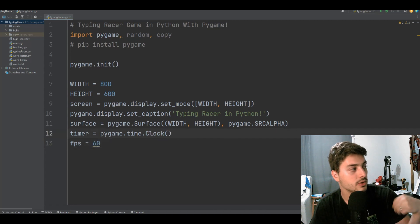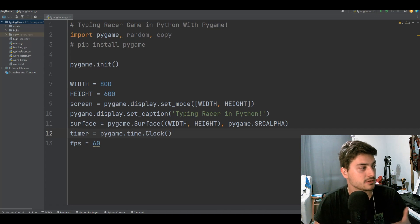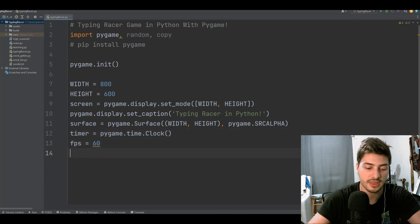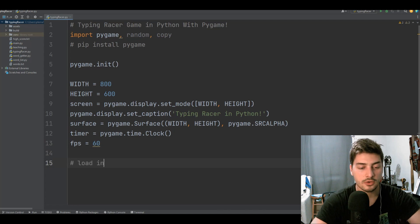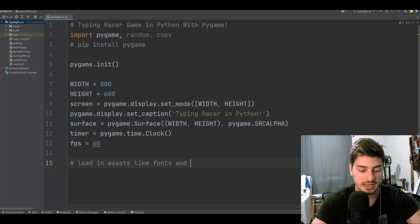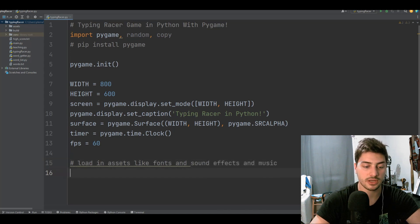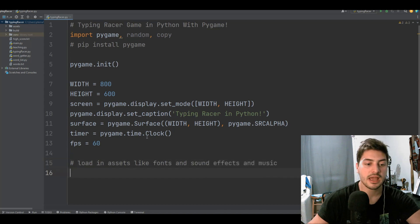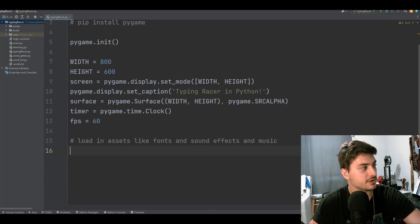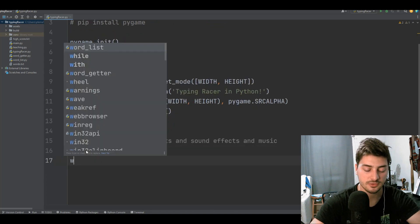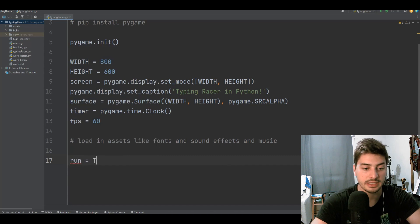We need a timer to control the speed that our game plays at, using pygame.time.Clock(), and then define a frame rate with FPS equals 60. We need to load in a bunch of fonts and sounds for the game later — I'll note that here as a placeholder for loading assets like fonts, sound effects, and music. Then we'll go down to the main game loop required to get the game running.